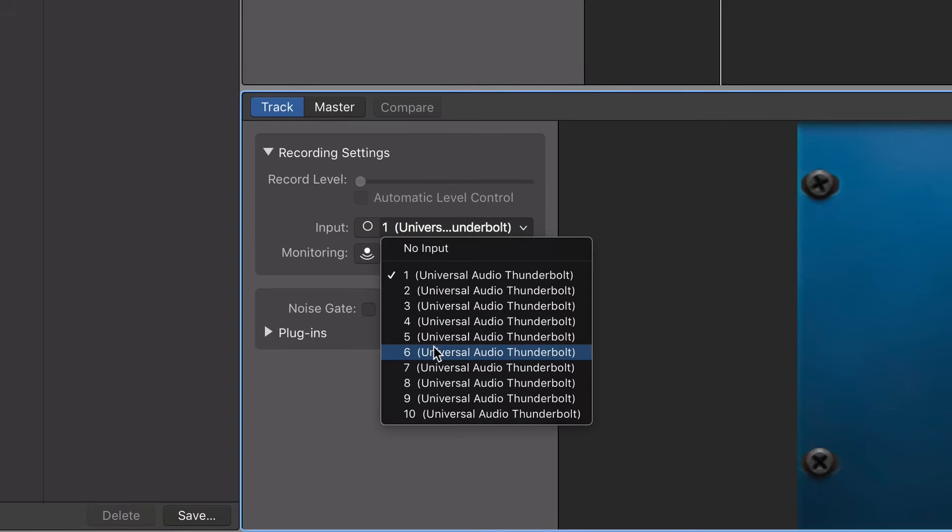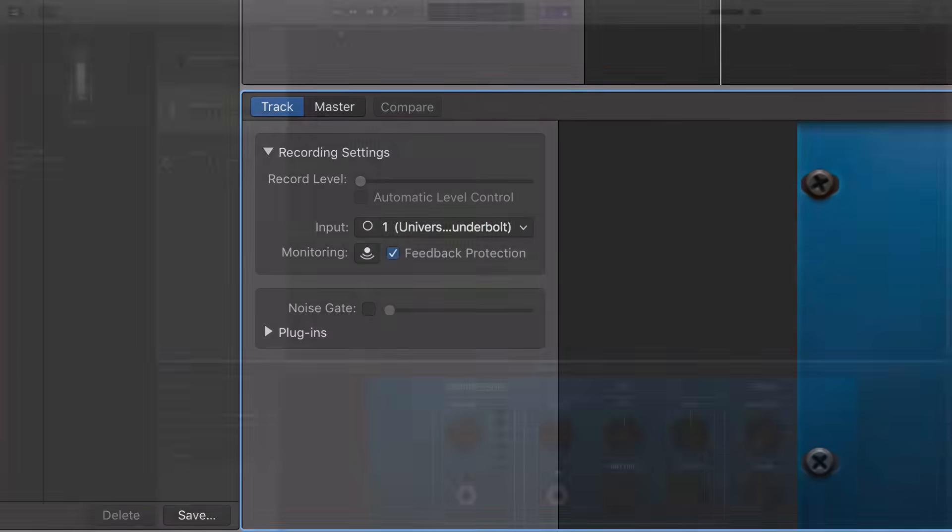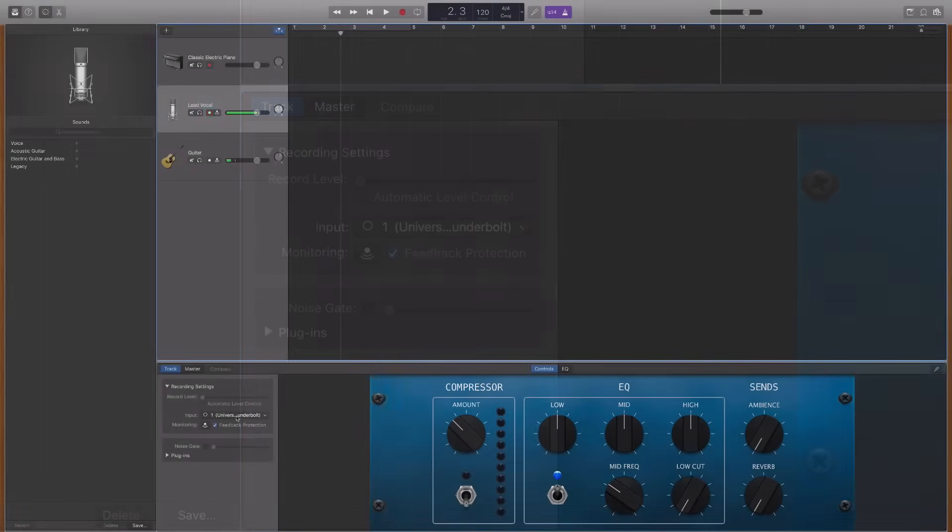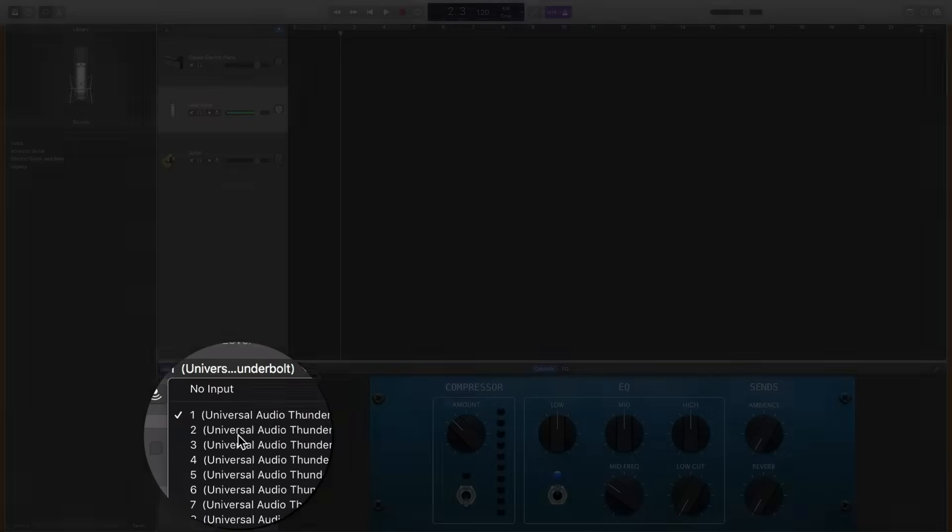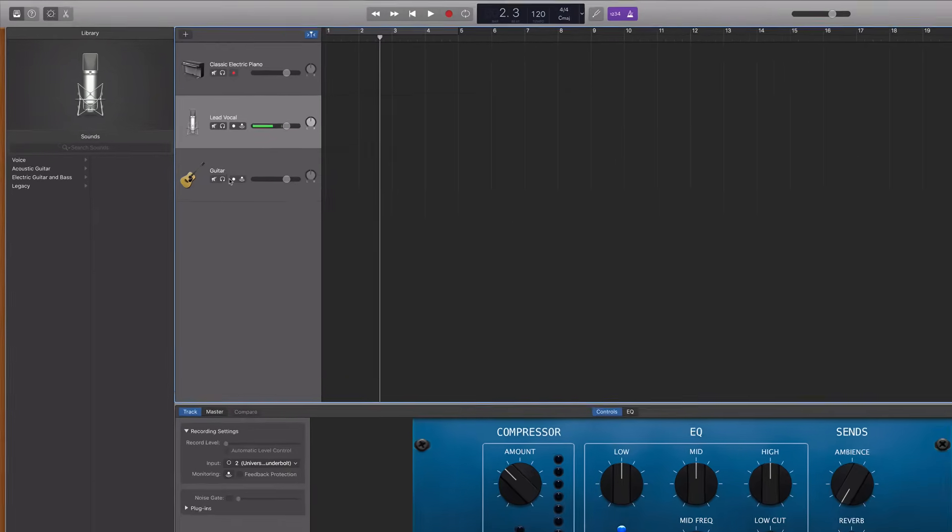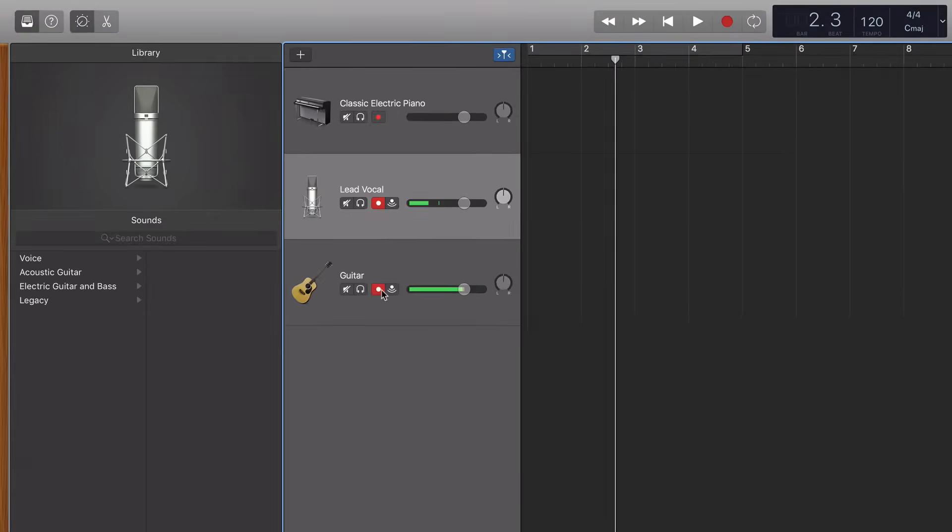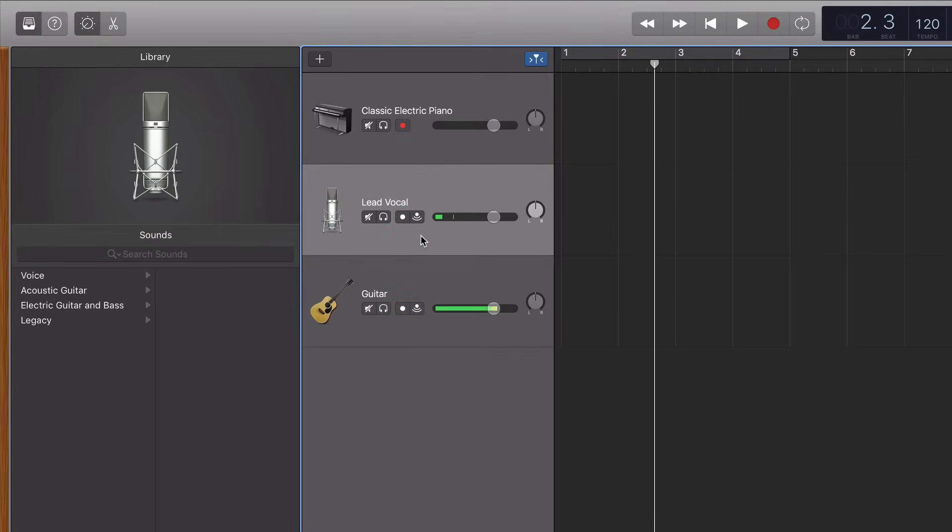If my guitar is plugged into number one, then I would need to plug in my vocal to number two. And then I can record enable both of these tracks and record my guitar and microphone at the same time.